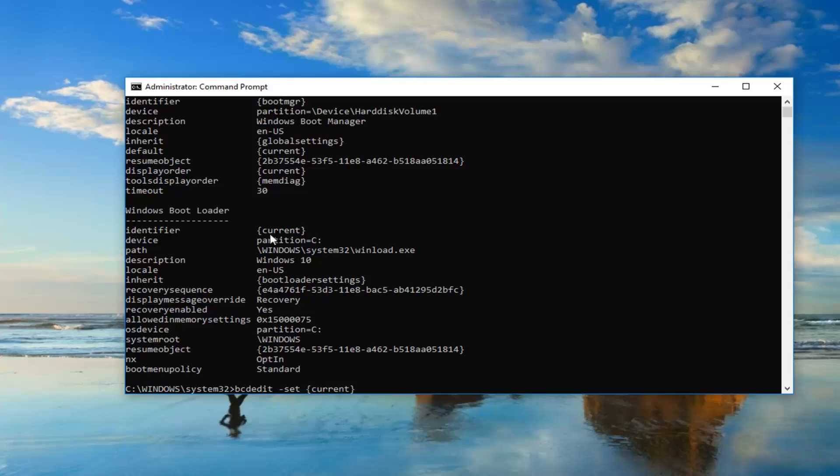You might very likely have a bunch of letters and numbers in here. In my case, it just says current. Don't be concerned. It doesn't have to say what I have on my screen.